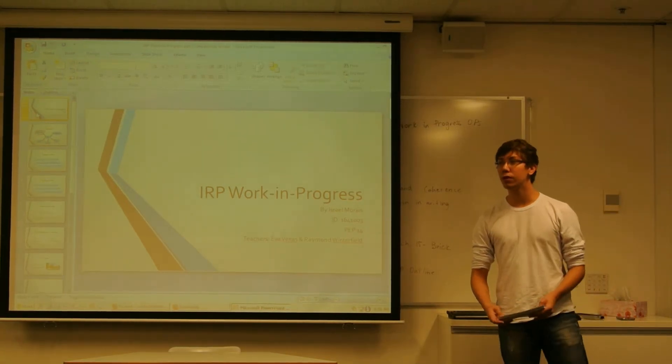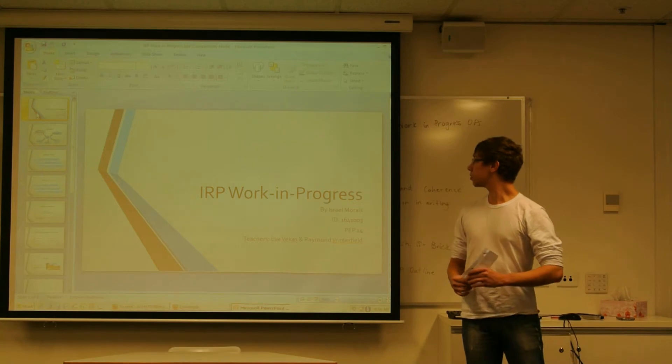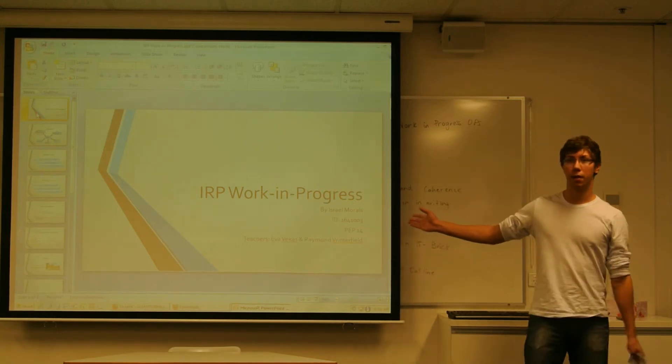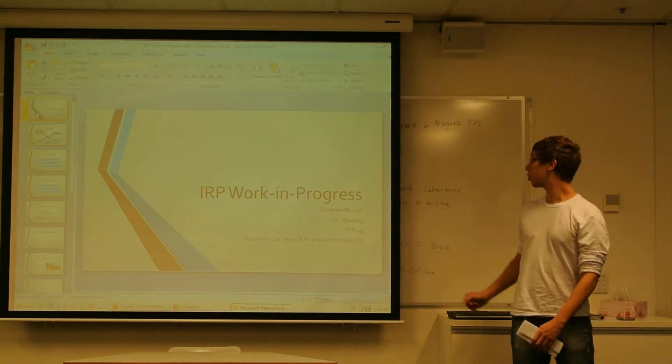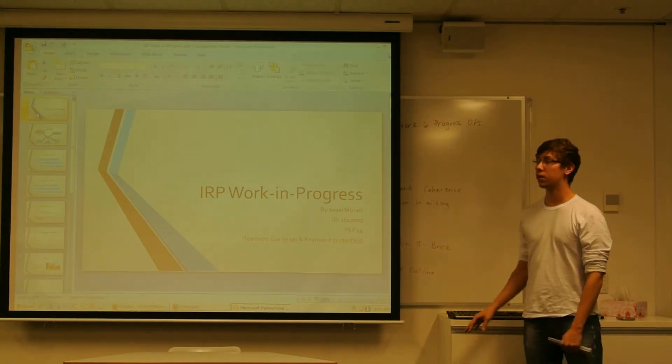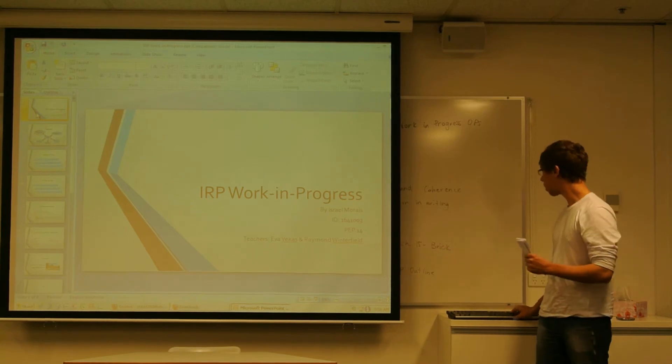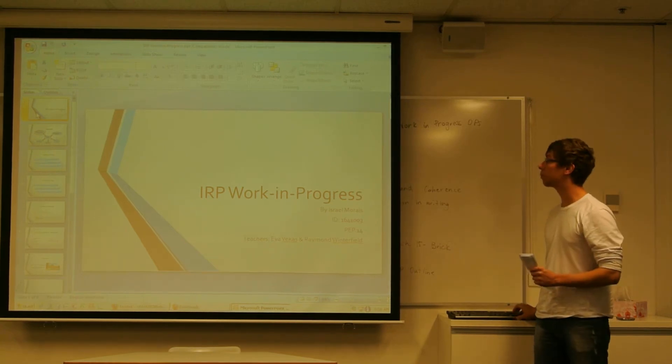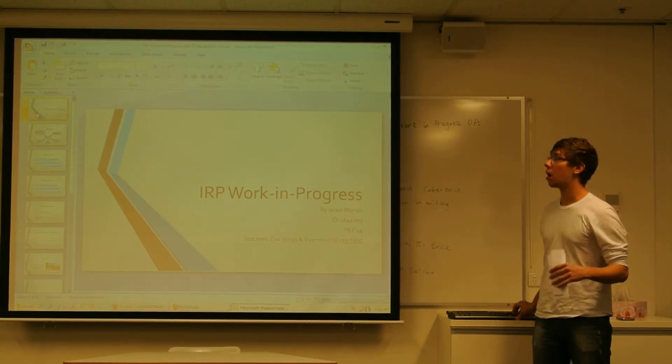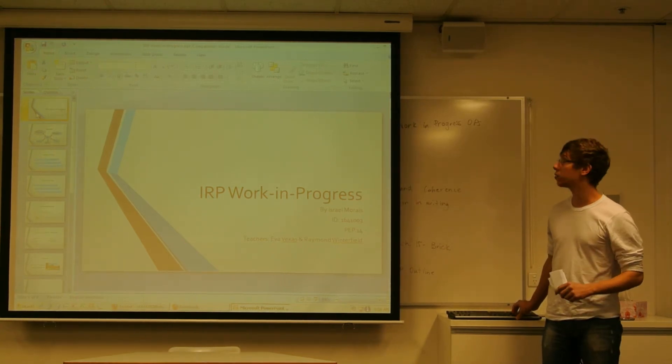Good morning, everyone. My name is Israel and today I'm going to present my RIP work in progress. To start my presentation, I'll explain a little my principles.